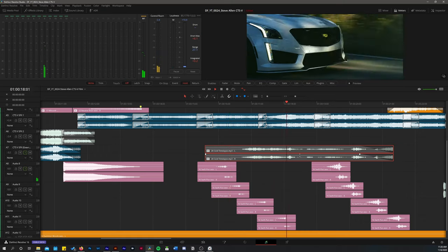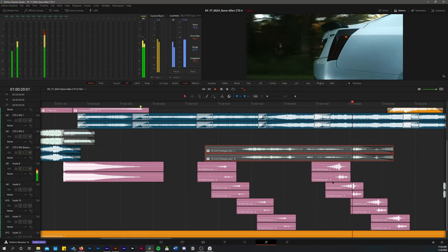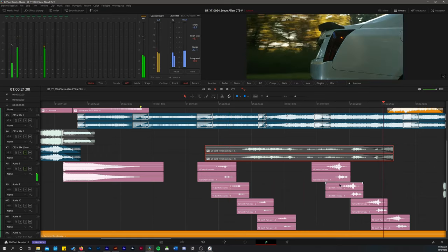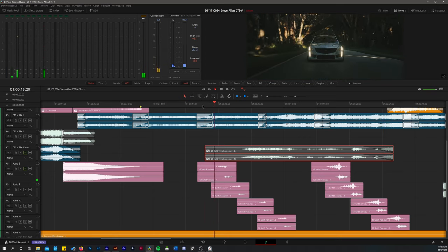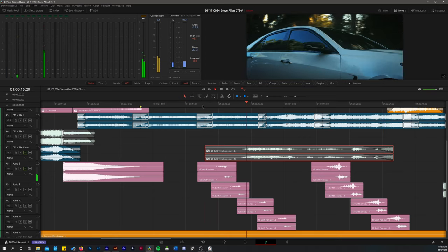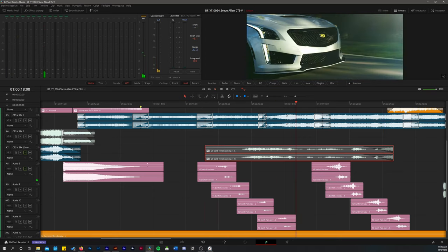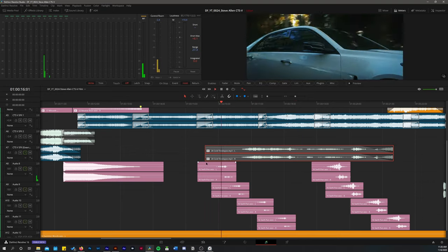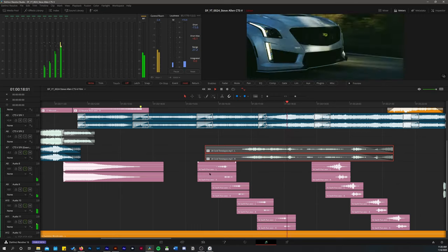So I wanted to give my viewer the sense that they're with the car right there as they're passing through this tunnel of trees and moving really quickly. So what I did here was, let me turn all these on and solo them. I added this Swift Pan effect from Lens Distortions.